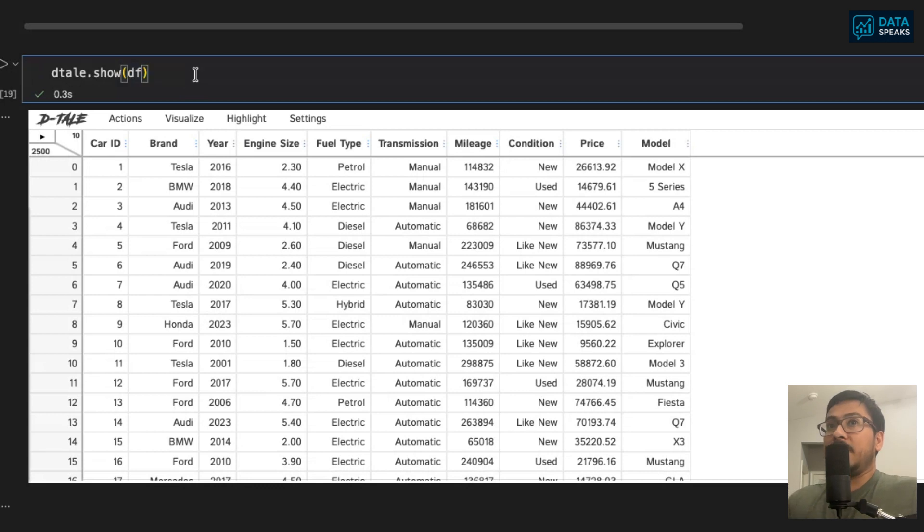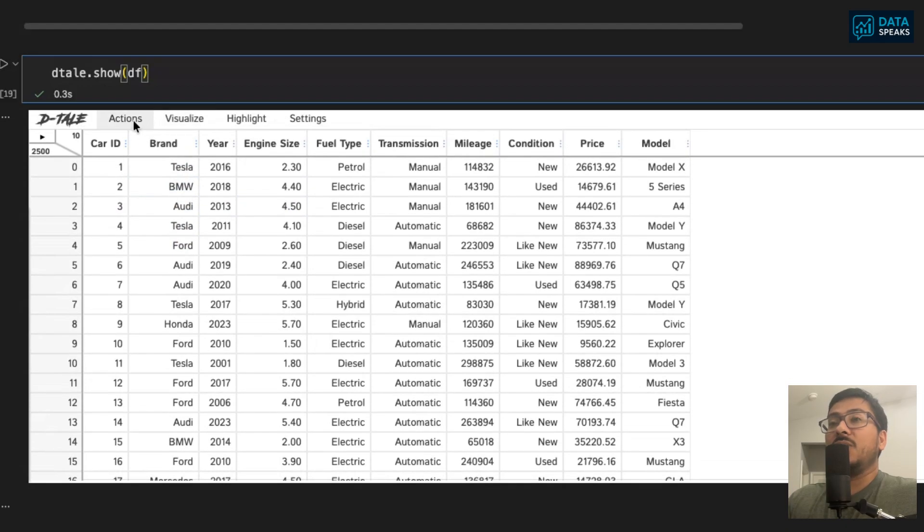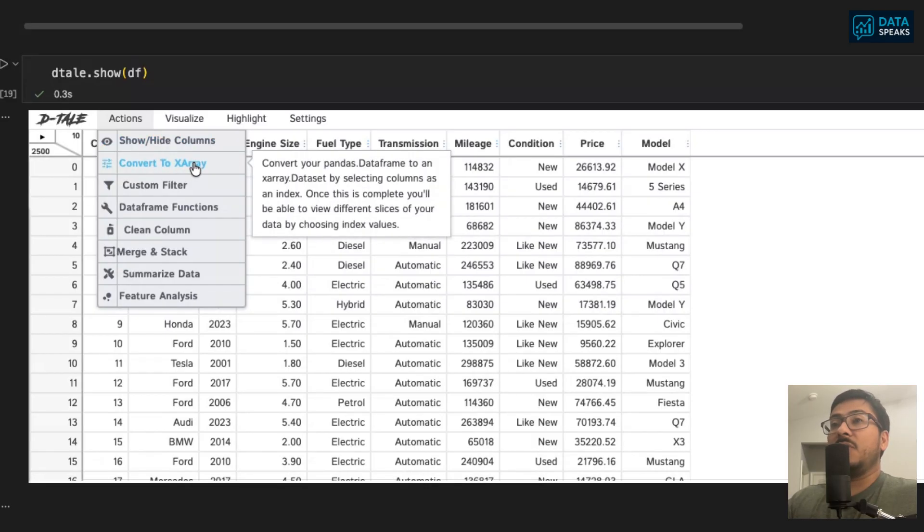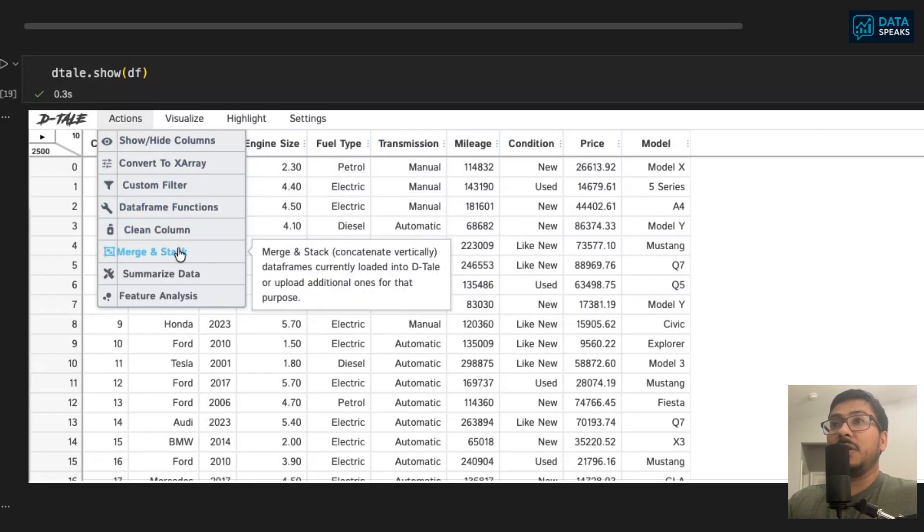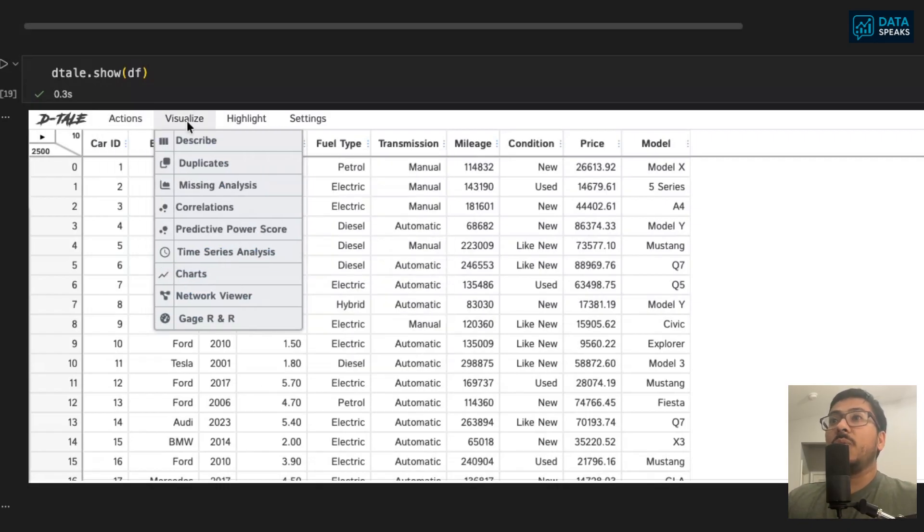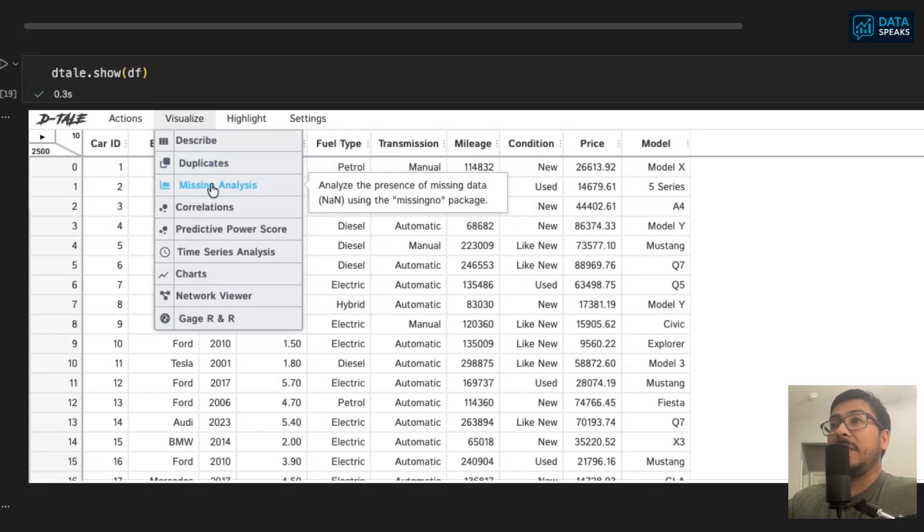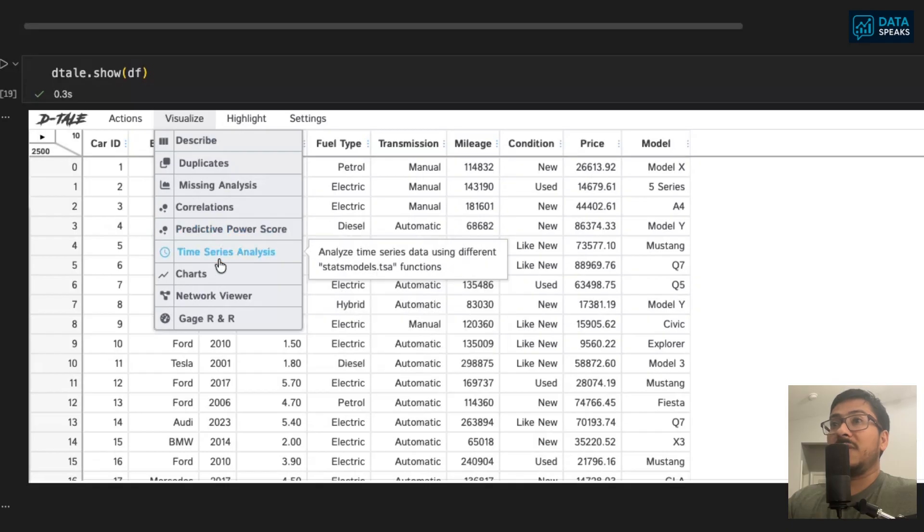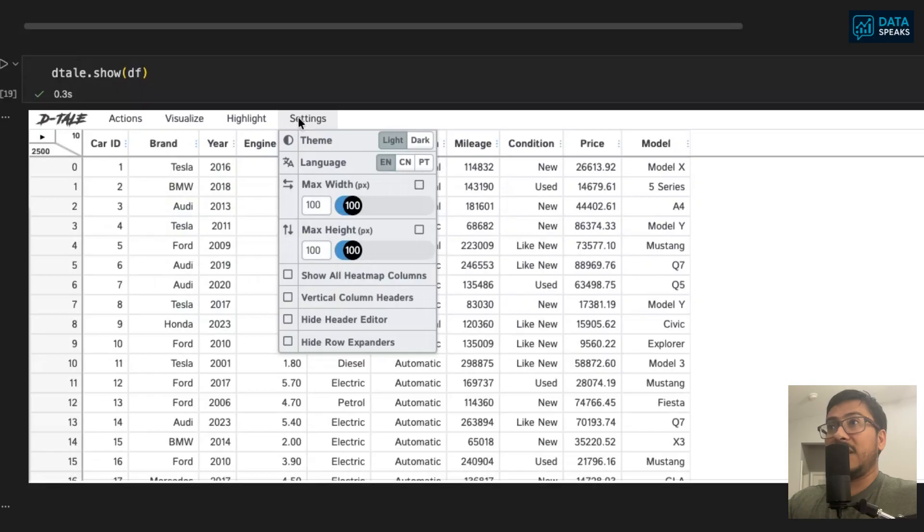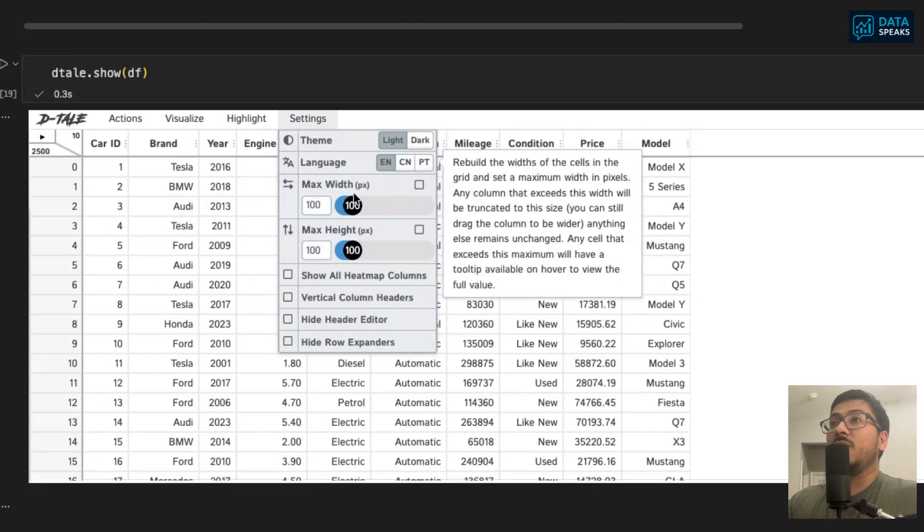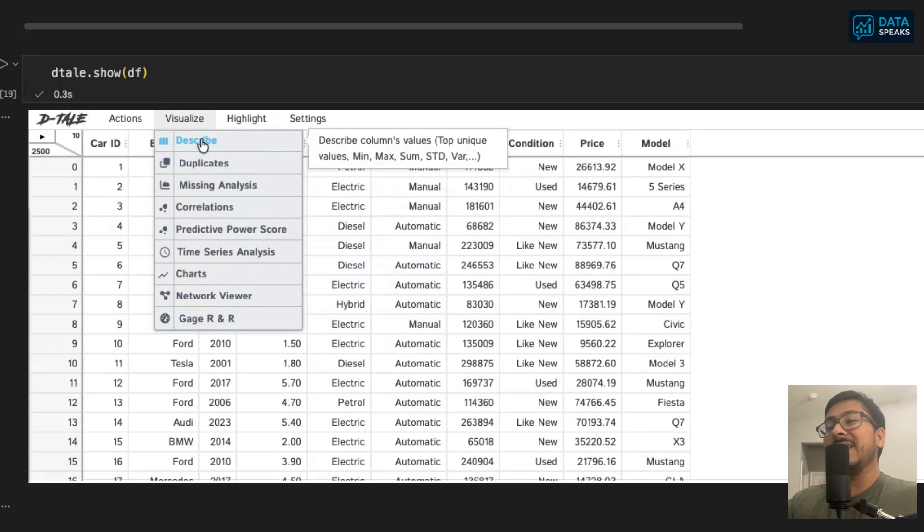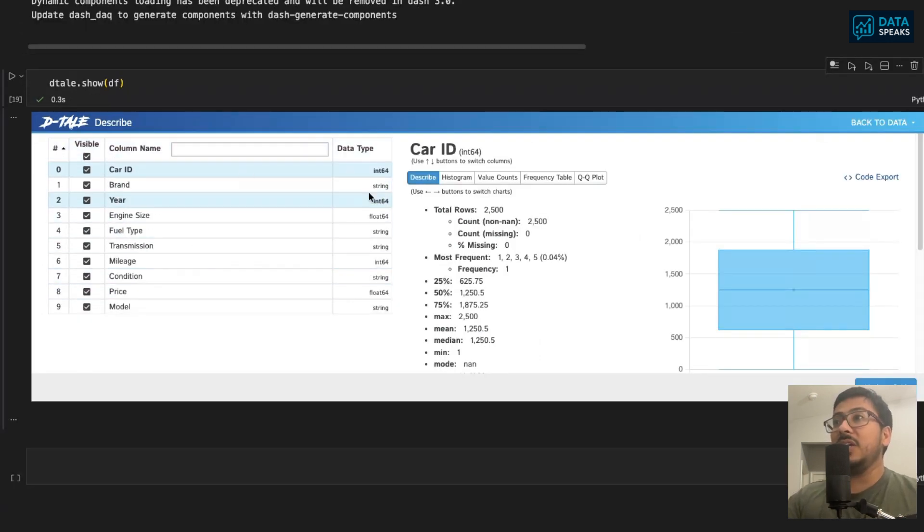Just one line of code after you import the data and import D-Tale library. Simply say import dtale and then dtale.show and provide your dataset. It will show in place. You'll get a bunch of options. What exactly is the task you want to accomplish using D-Tale? It's very interactive. You can do some actions here: show and hide columns, convert to array, custom filter, dataframe functions, clean functions, merge and stack, summarize the data, feature analysis, or visualize the data. You can do statistical analysis, remove and check duplicates, check missing values, check correlation, predictive power score, time series analysis. You have bunch of options at your fingertips. For example, I'm going to show you describe.